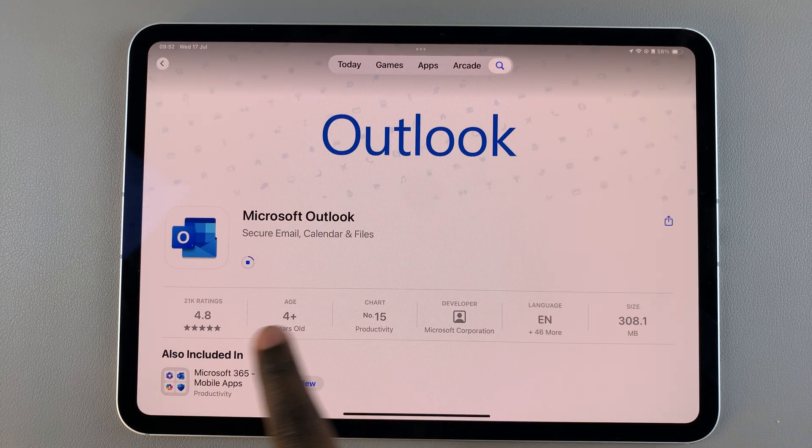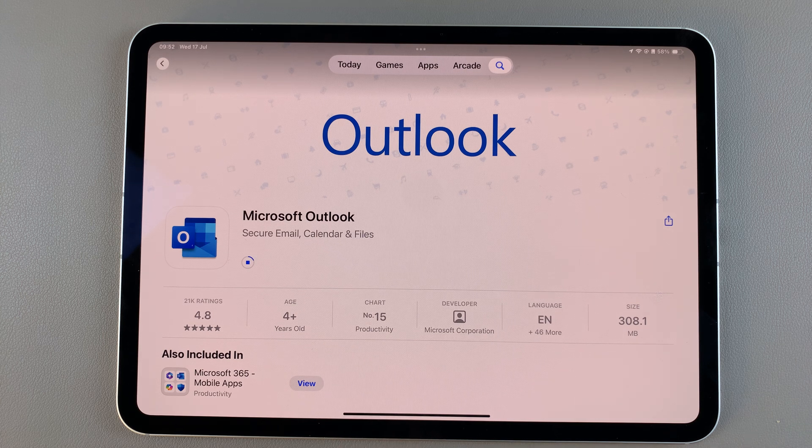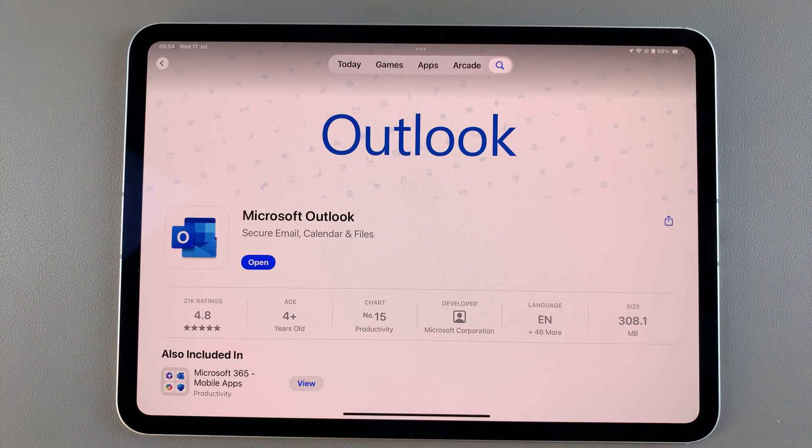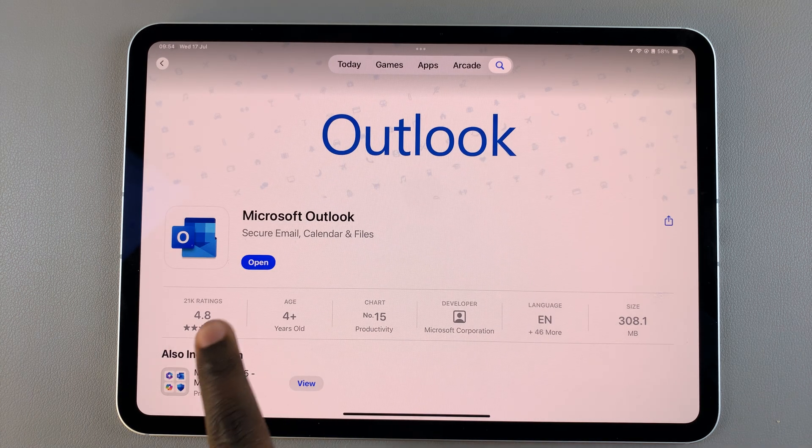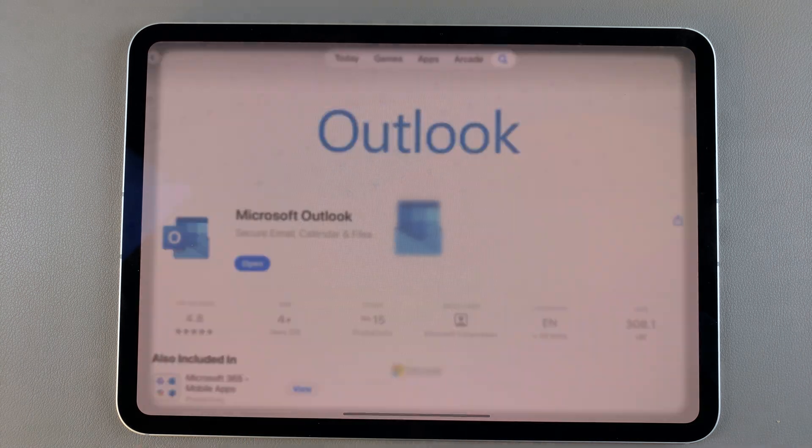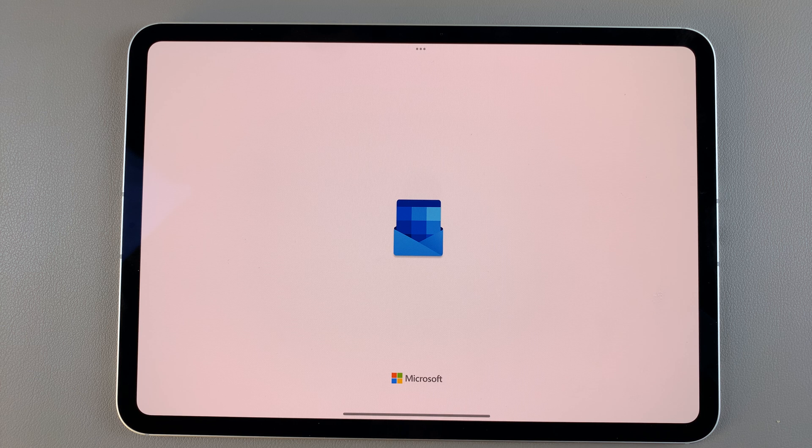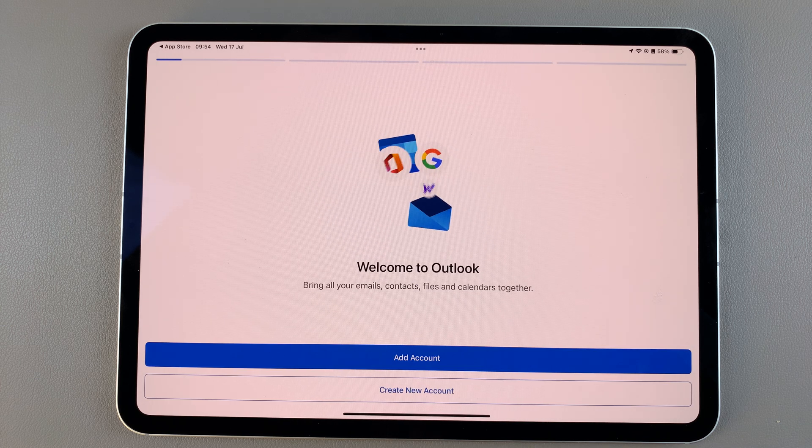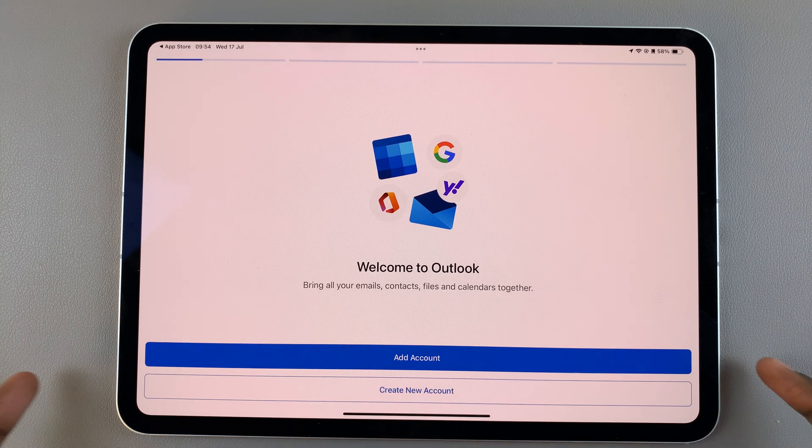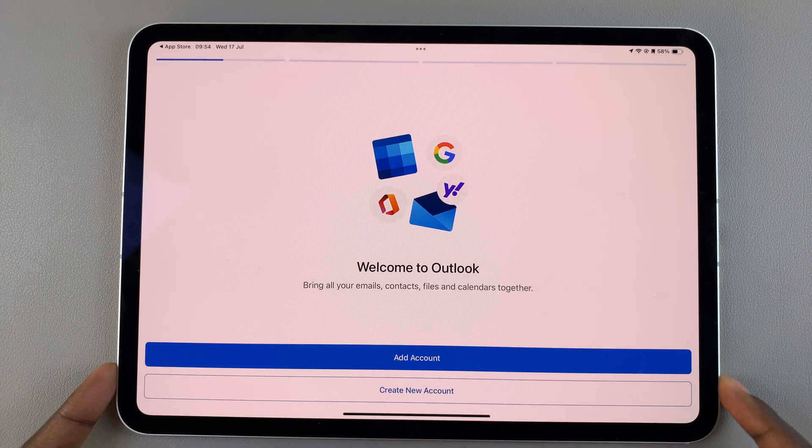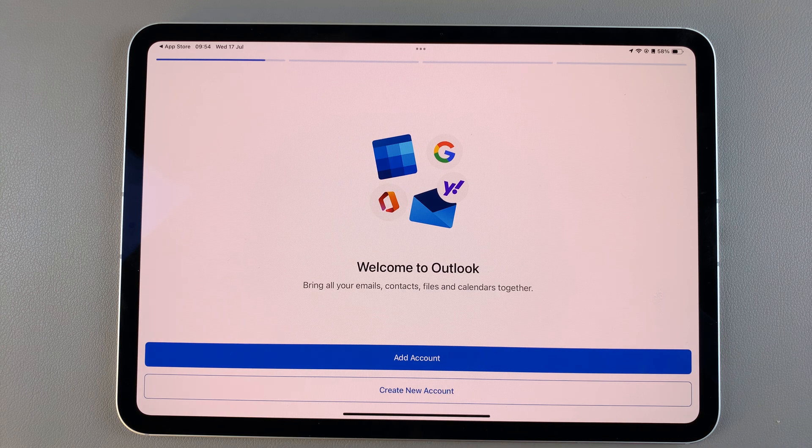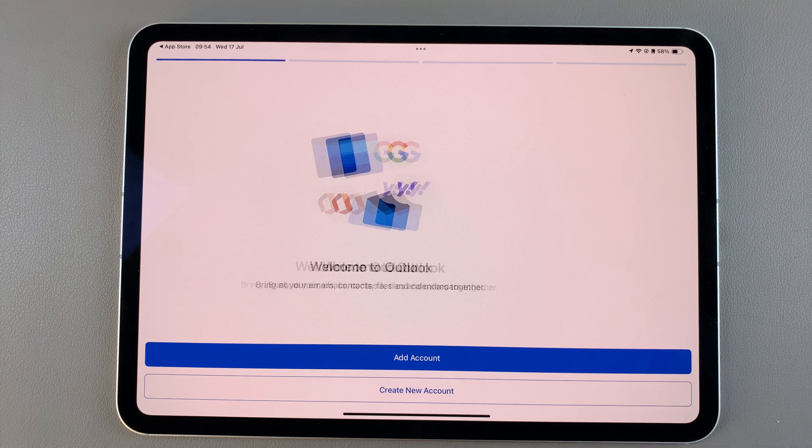Wait for the app to be installed and once it has been installed, tap on Open to launch it. From here you can now start adding your account or you can choose to create an account and sign in to Outlook.